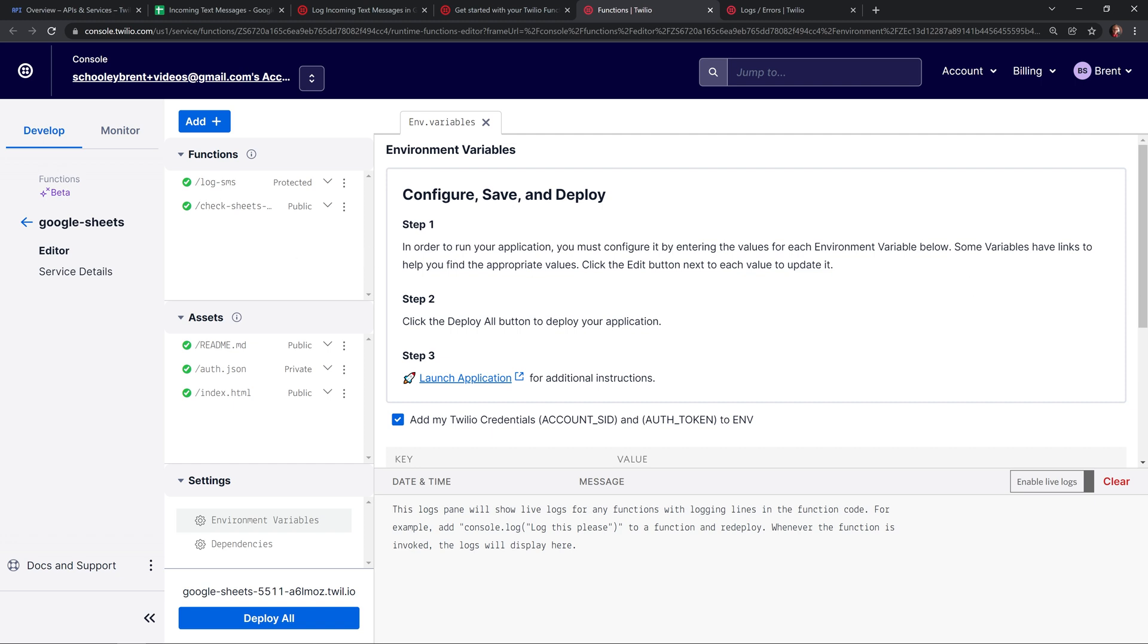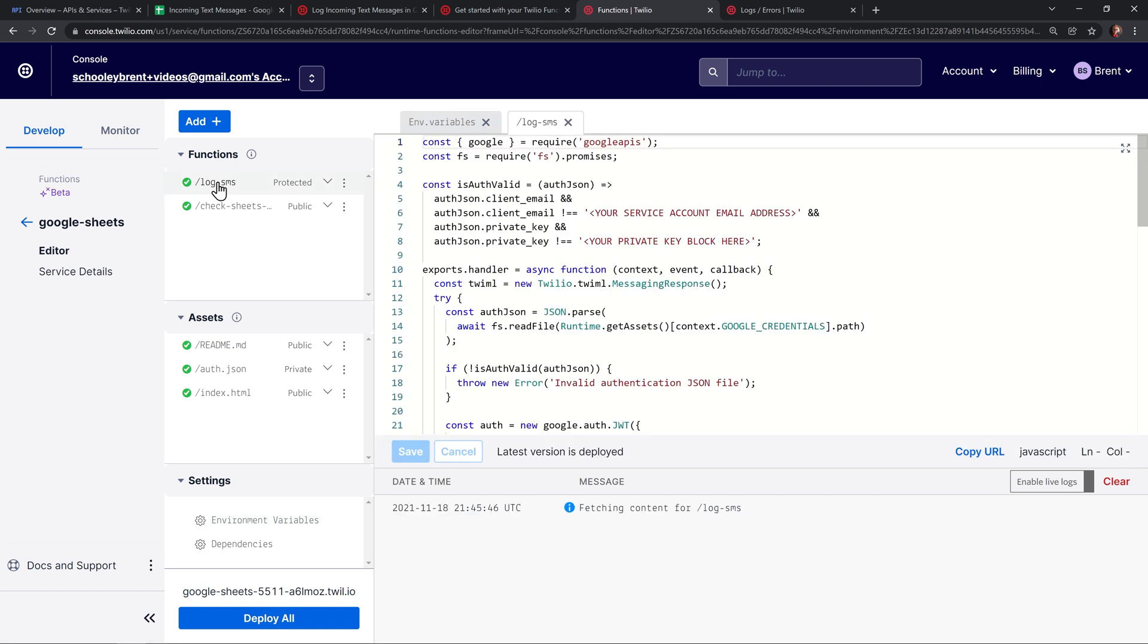The two main functions driving the logic of this application are the log SMS and check sheets config function. I want to change the message that gets sent back to the texter. So I'm going to click on the log SMS function. Here's the code that's driving this entire application. I want to change the message that we send back to the texter to say, thanks for your feedback. Since I'm imagining we'll ask people to text us their private feedback about this video.